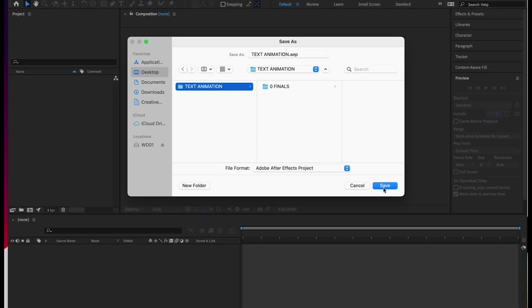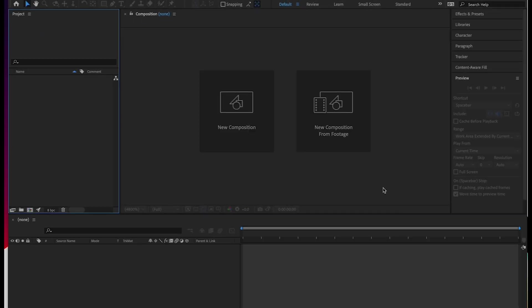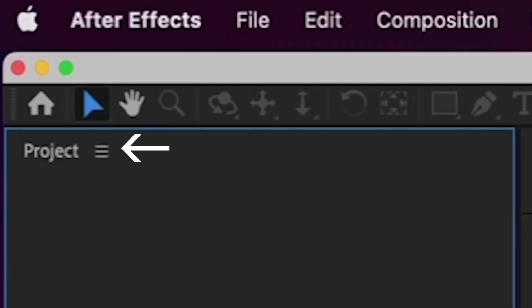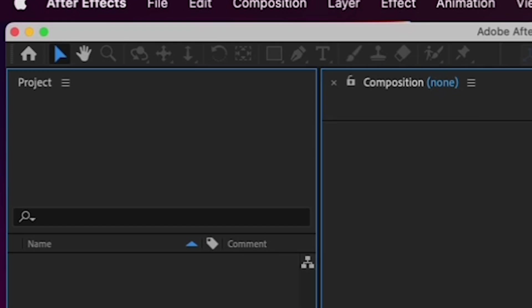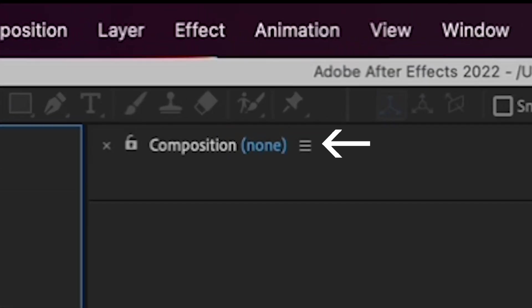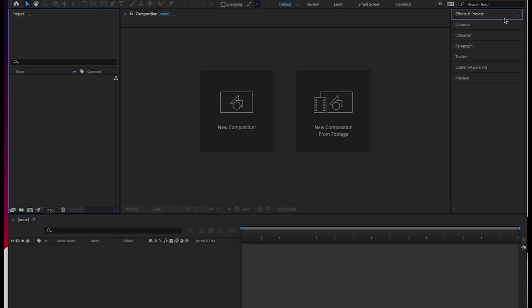First, let's take a look at the panels that are available to you in Adobe After Effects. You have your project window here, where you'll find all your media as well as your compositions. There's nothing in here right now because we haven't brought in any media or created any new compositions. Over here is your composition window, which is just like your canvas in Photoshop.